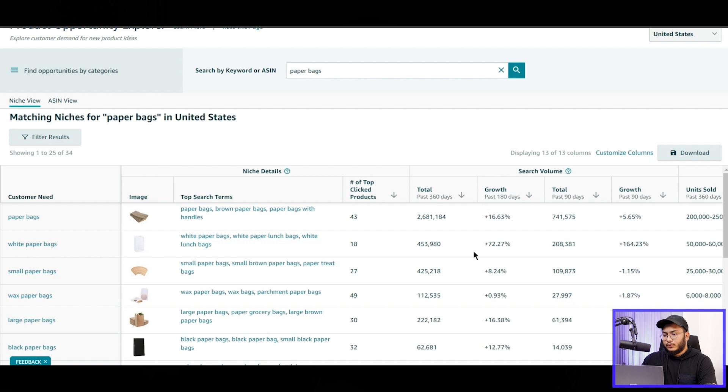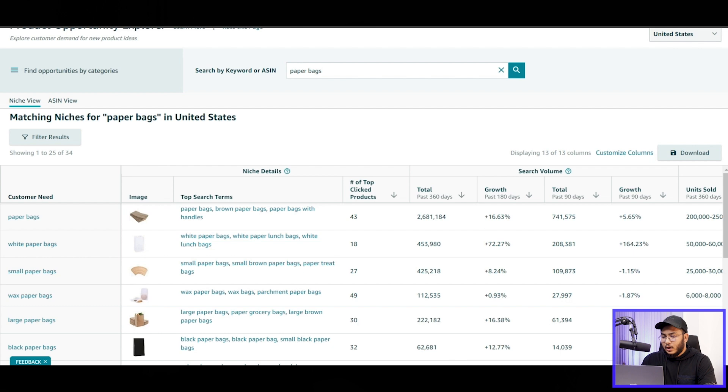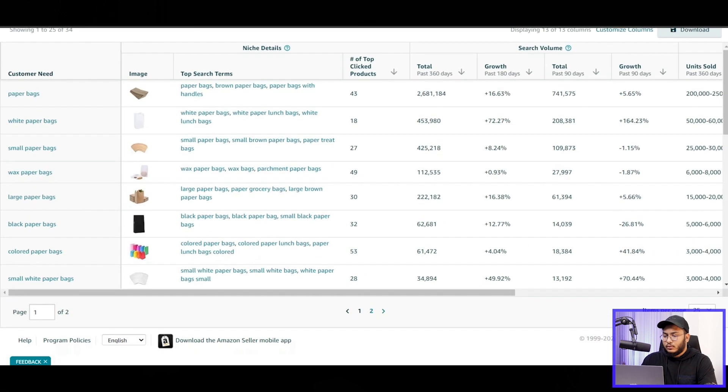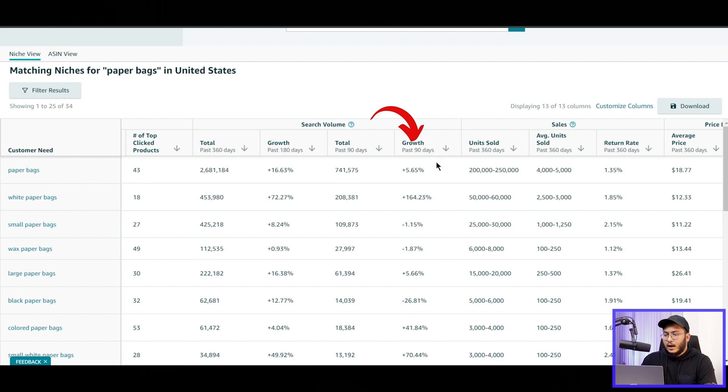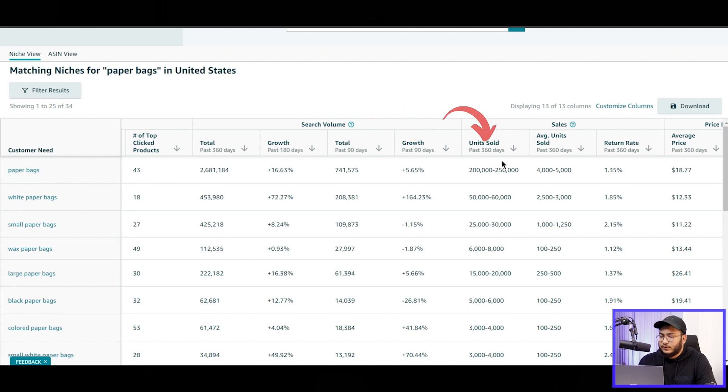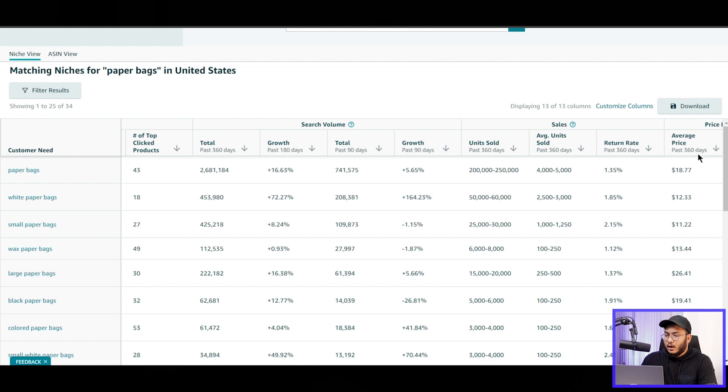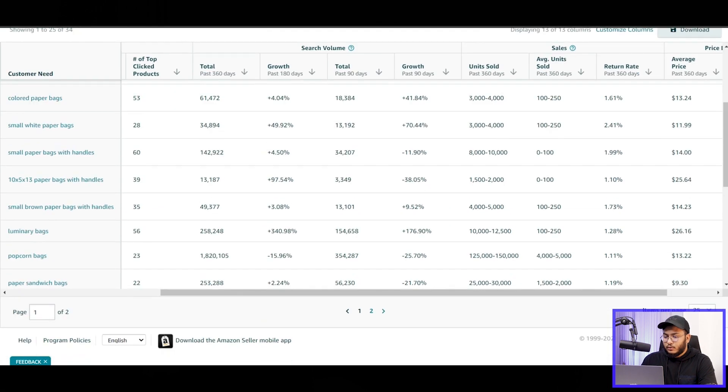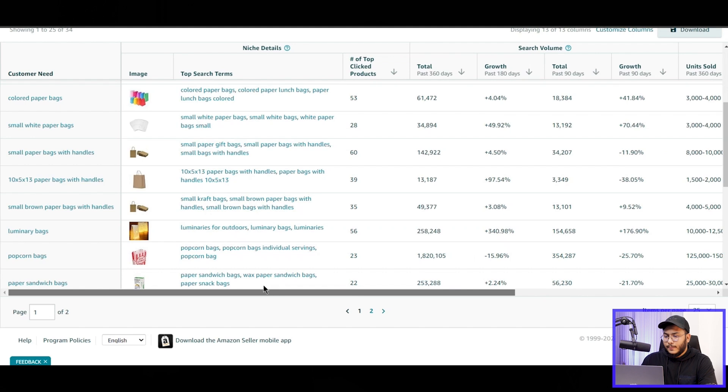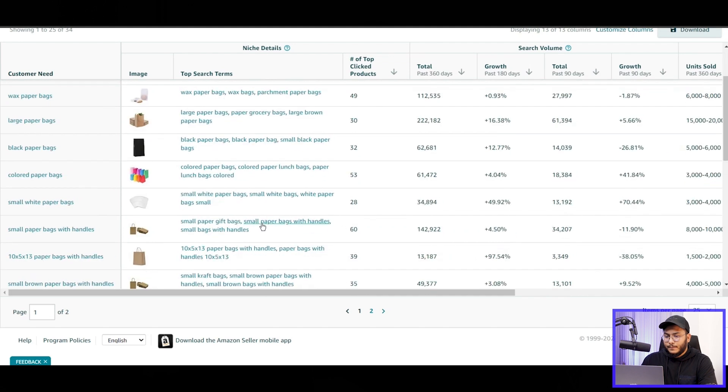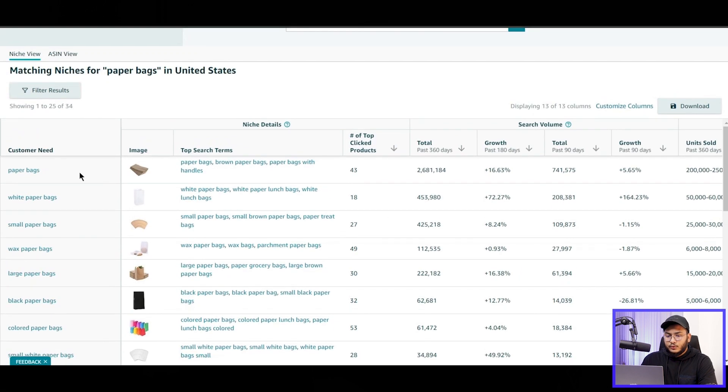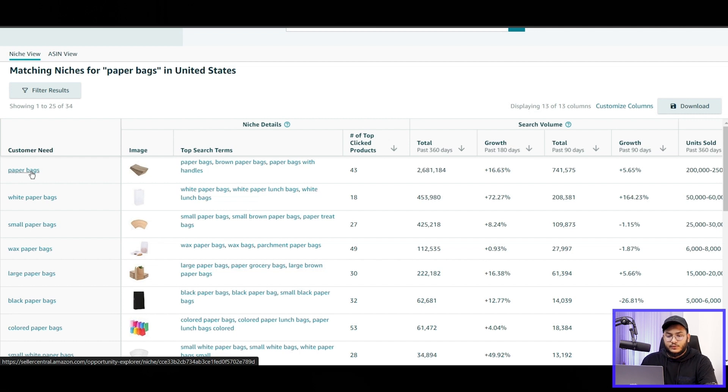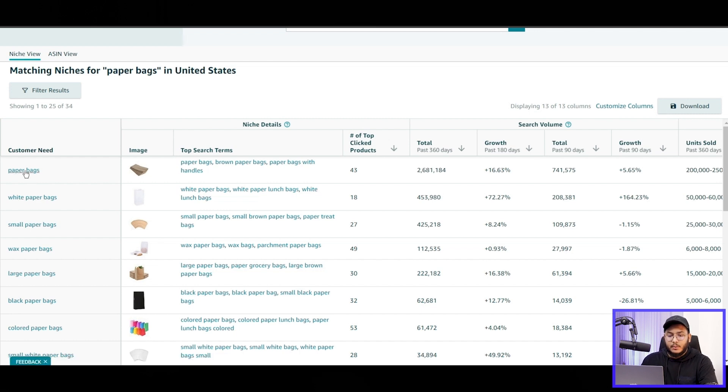And these are the search volumes. So if we see for past 360 days, the search volume was this. And moving forward, we can see the growth as well and the units sold in past 360 days. So we will sort it the highest to lowest. So average price is this one. And then moving forward, these are the items. So let's go to the product niches first: white paper bags or the paper bag.